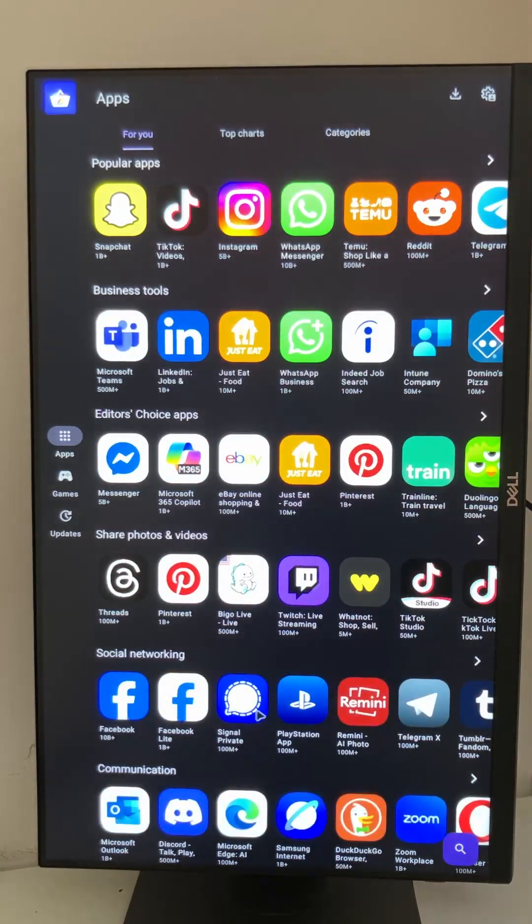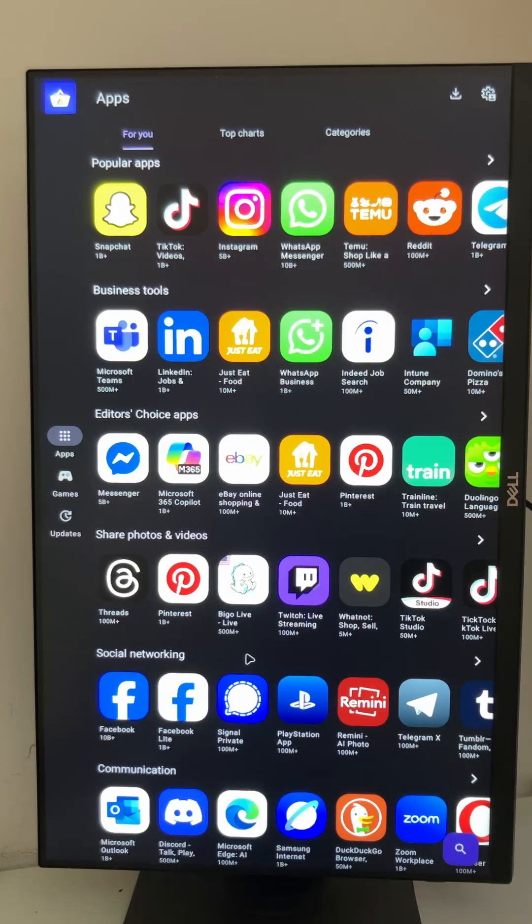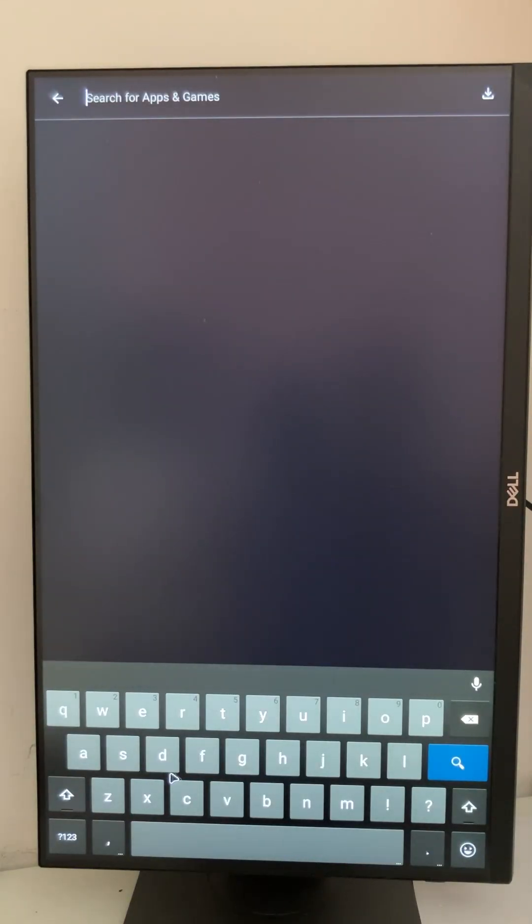You can see a pretty straightforward user interface. And down here we use the search function to search for pinball.